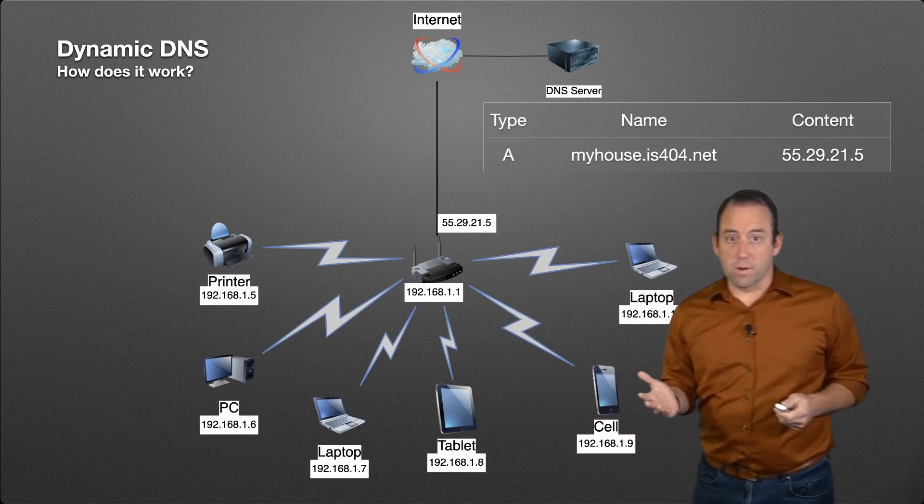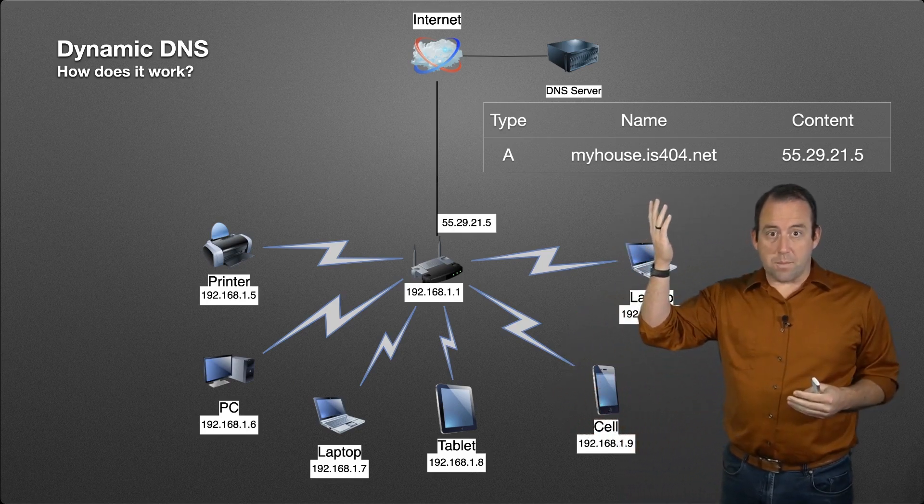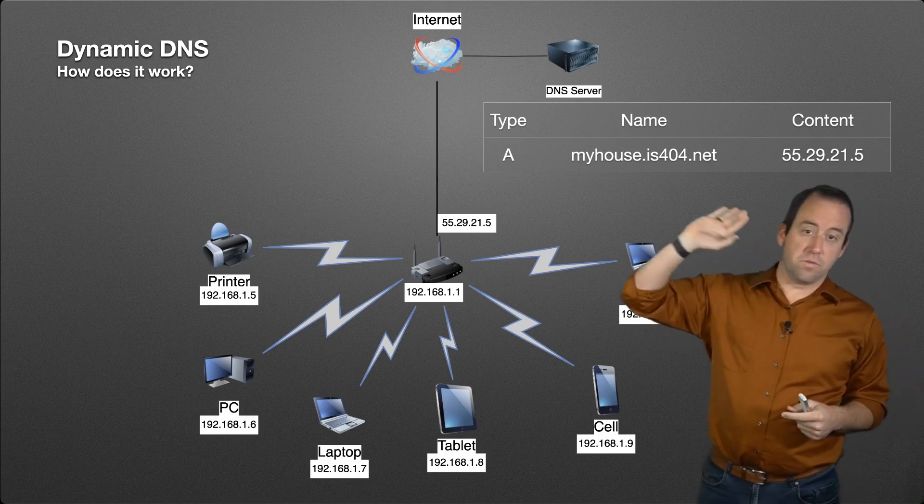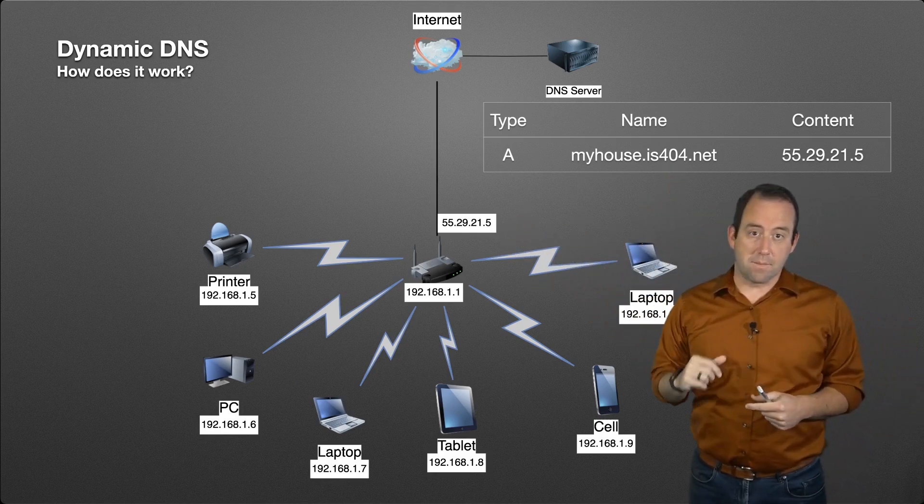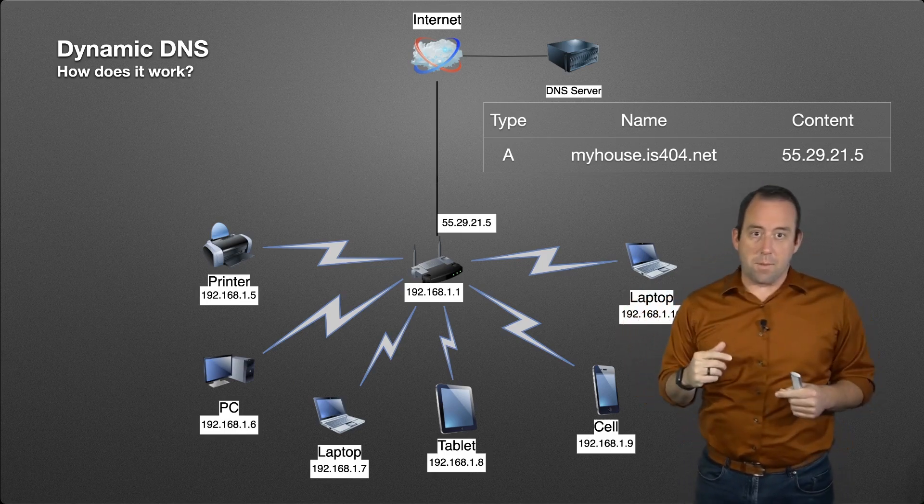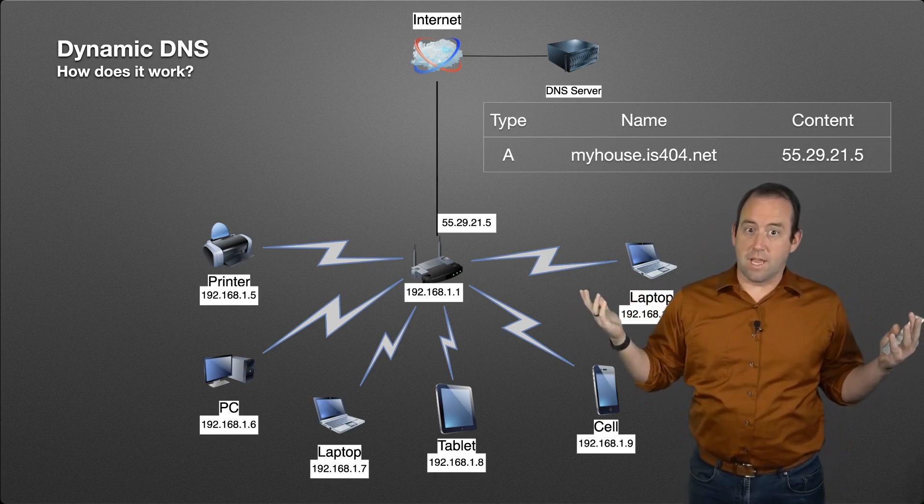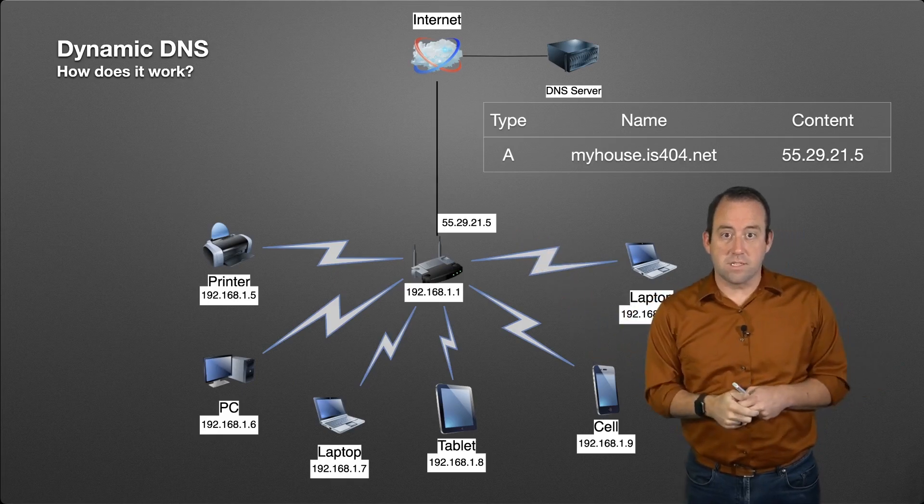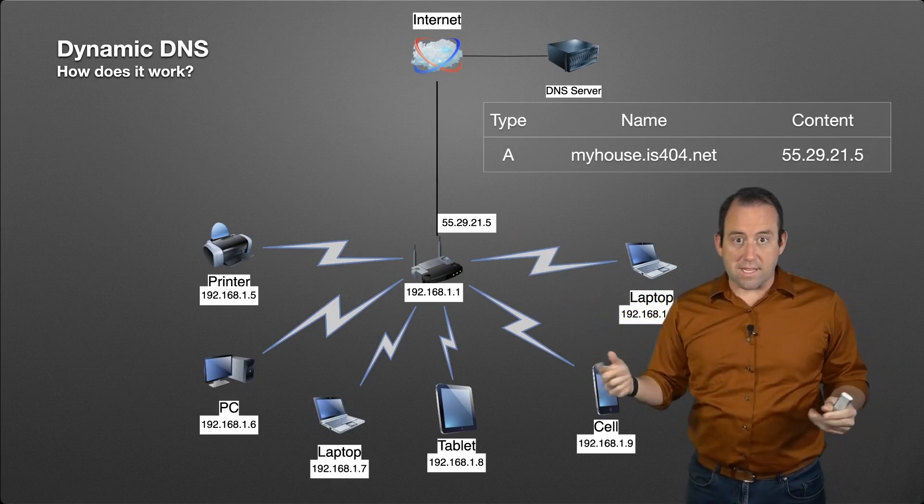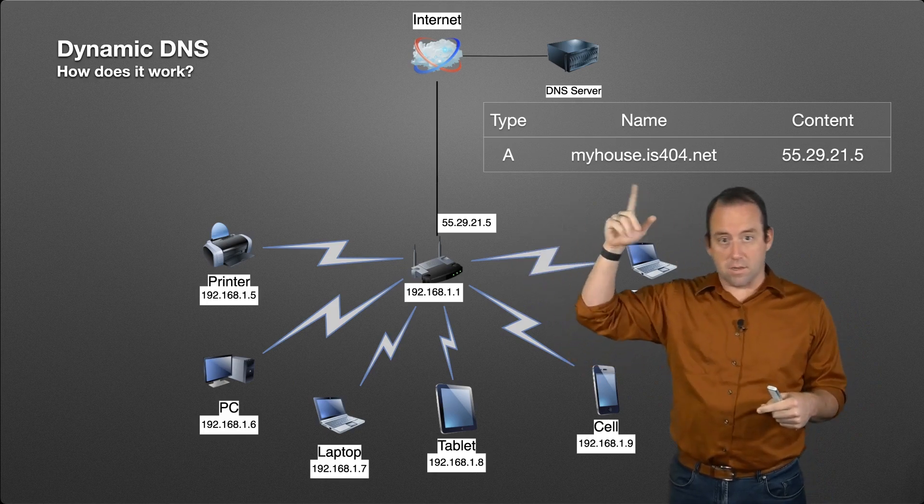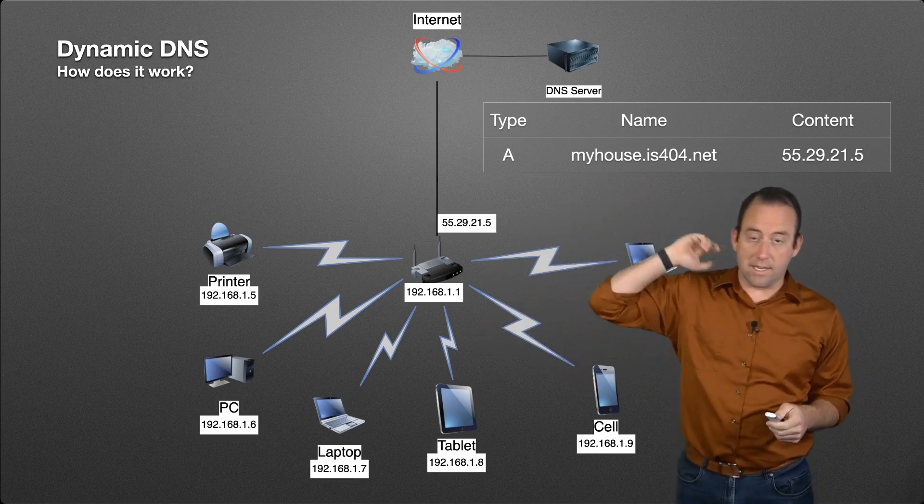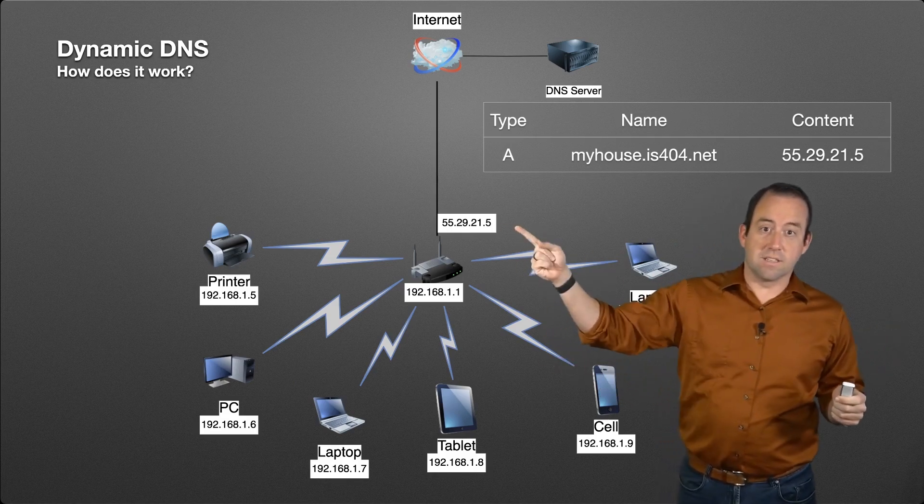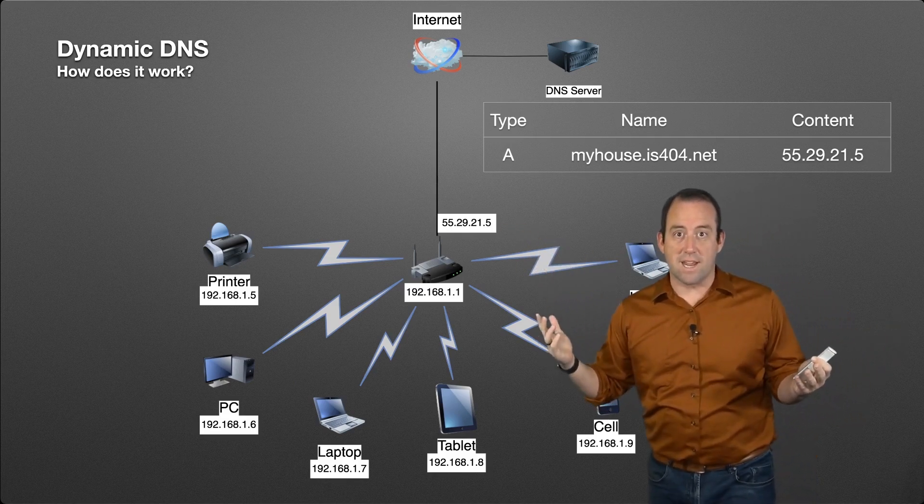Let's say you set up a DNS record. You've paid for a domain name somewhere, you have a DNS record like myhouse.is404.net that points to an IP address that is your house, the public IP address of your router. Once you've got that set up, you can use that domain name to access your house. It'll work forever as long as this address doesn't change, but as soon as that address changes, we've got a problem.